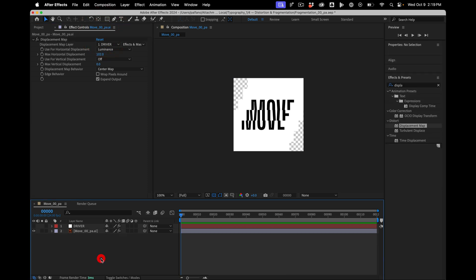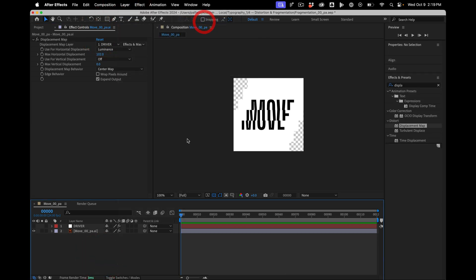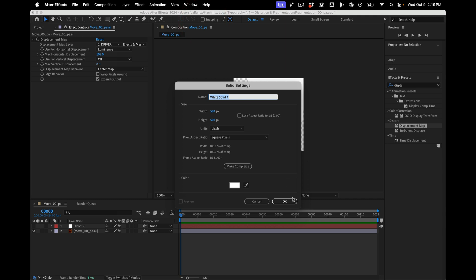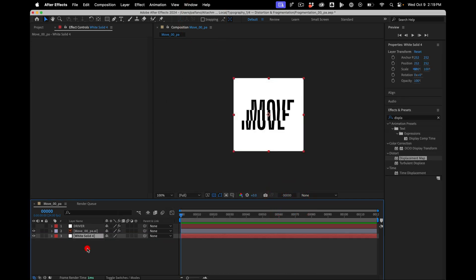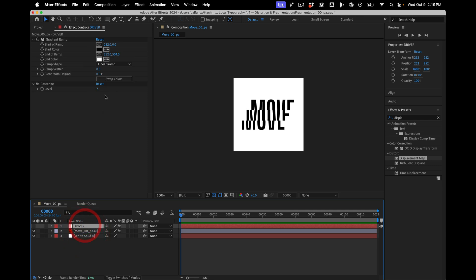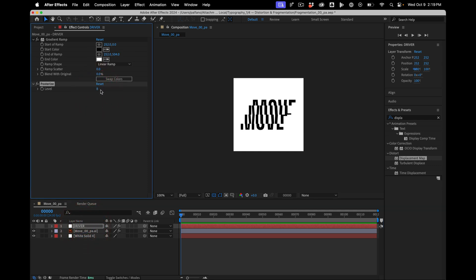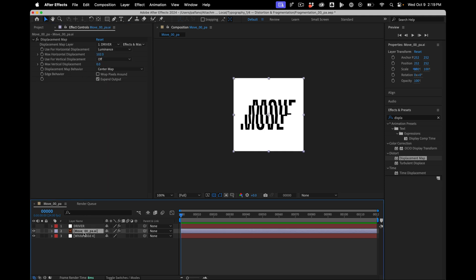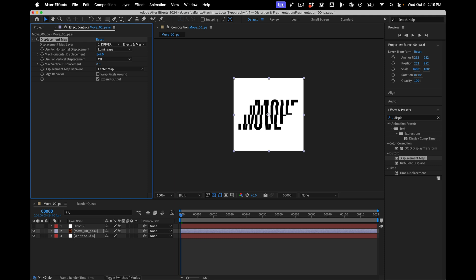What's cool about this, so I'm going to put a layer, new solid, white solid in the background, is that this is procedural. So for example, if I want more bands, I can do that. It's also pretty easy to animate because all I would need to do is just animate this channel here.